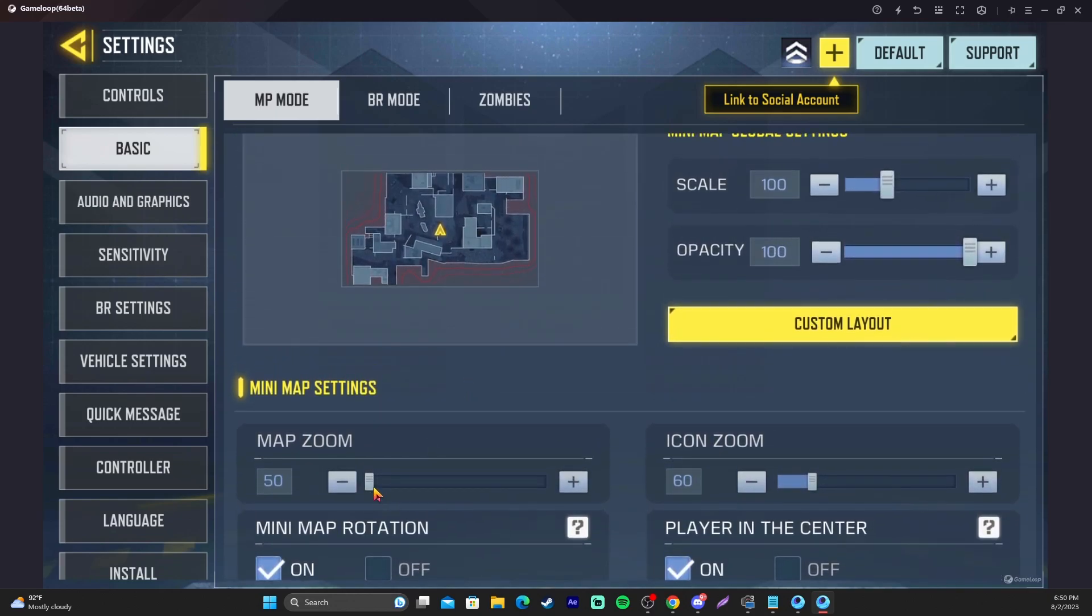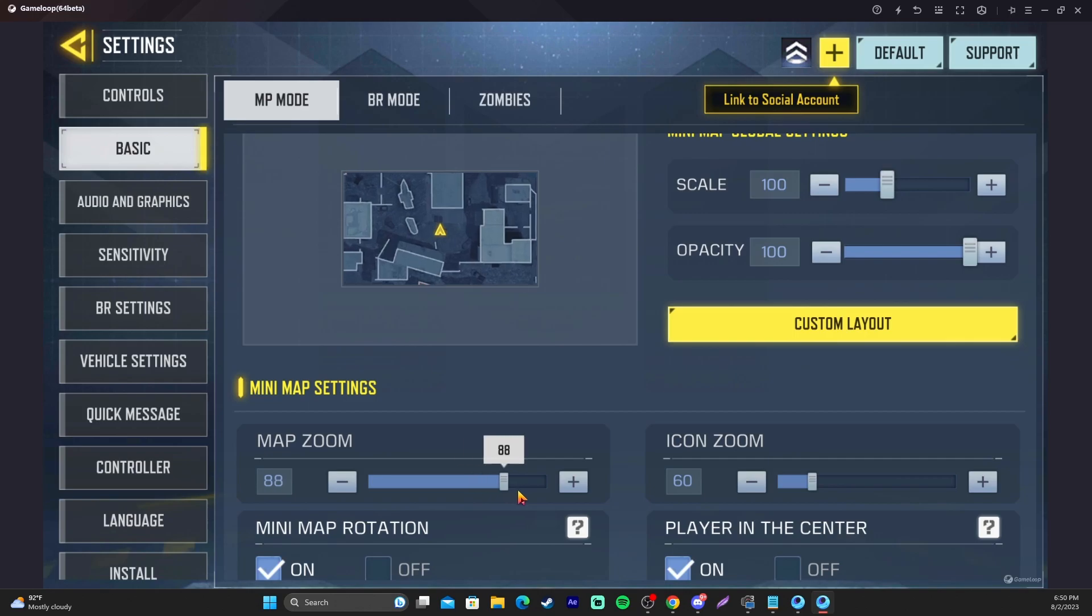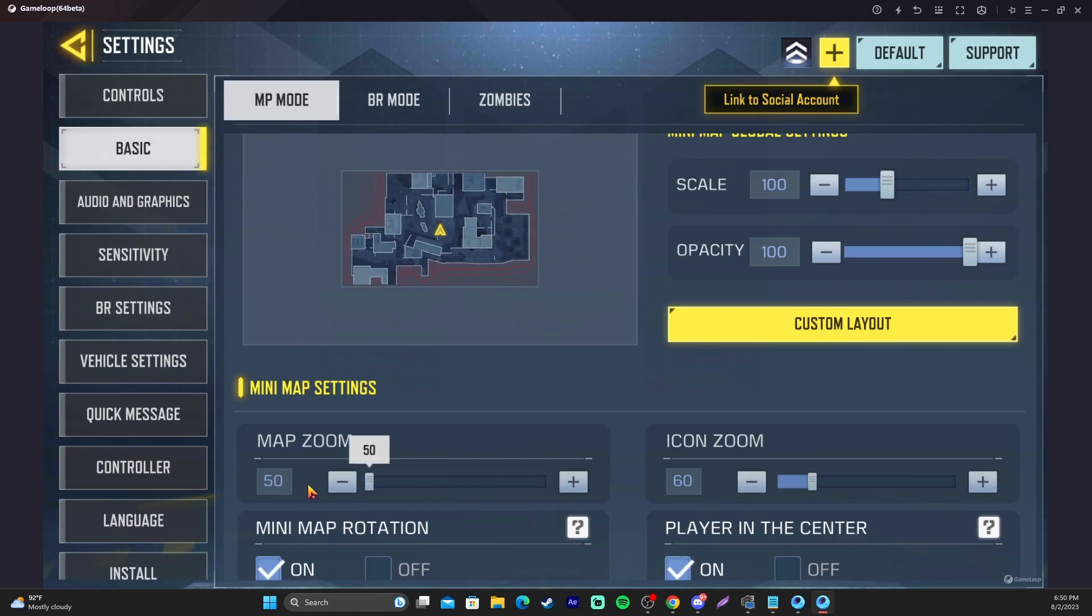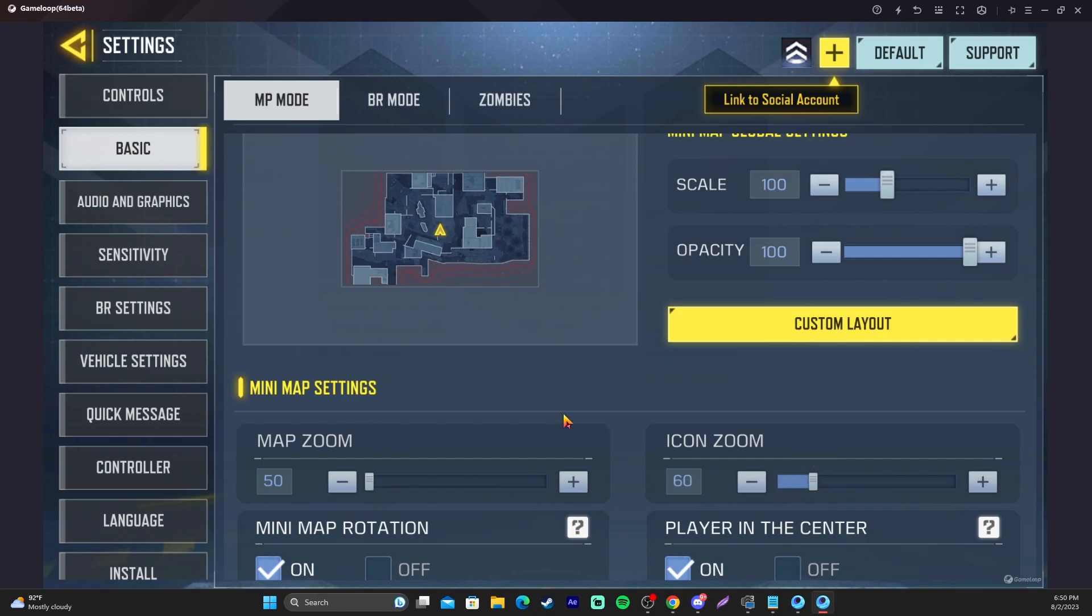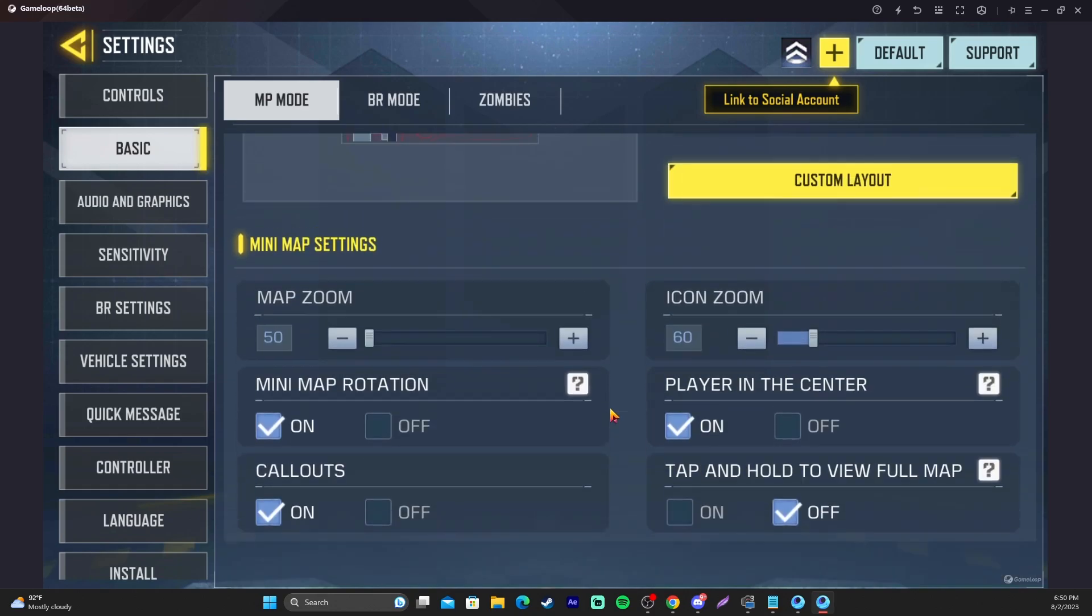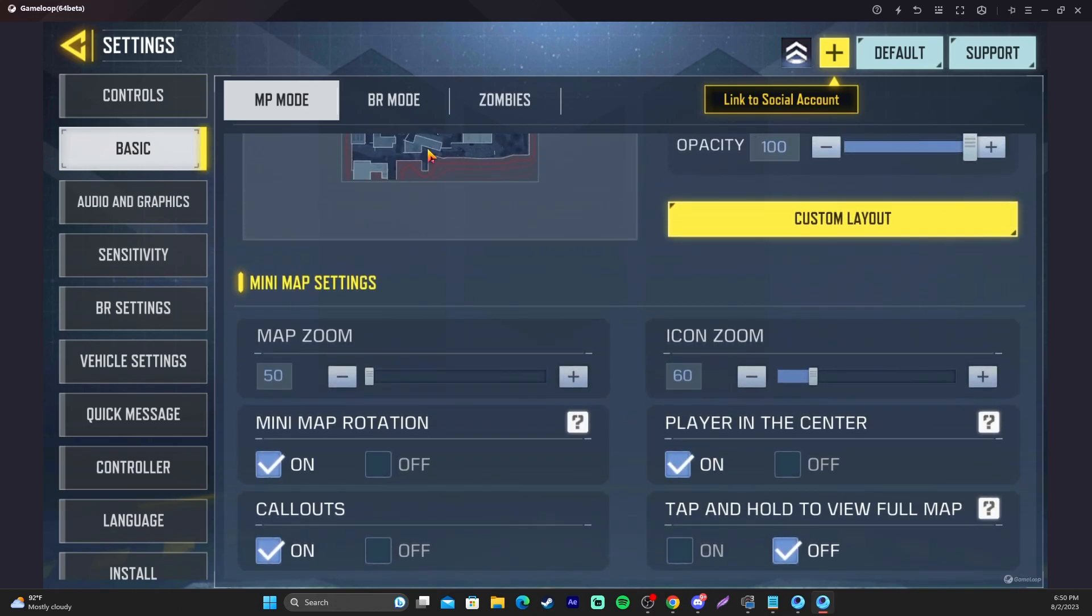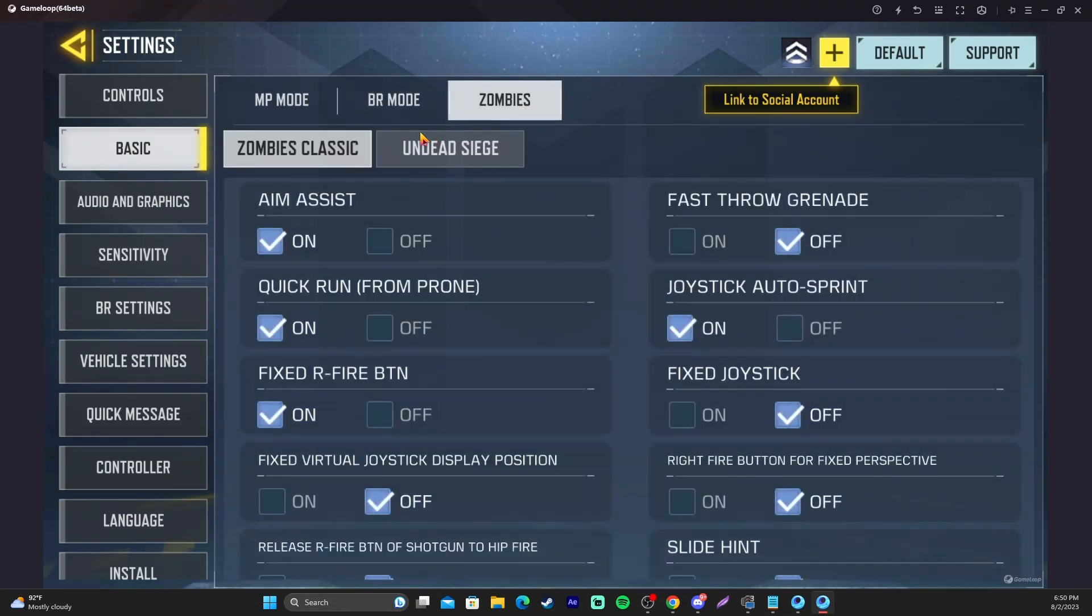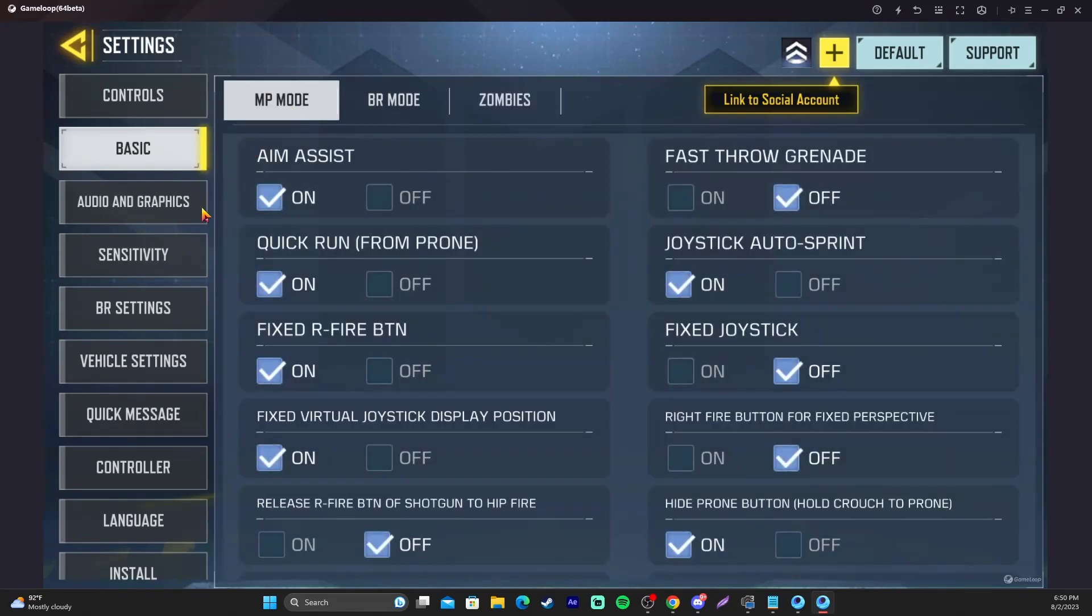You want to change the zoom all the way down so you can see more of the map. Turn the icon down low so it's not massive on your screen, and it's super, super helpful. Again, you'll probably have to switch these exact settings for every mode.